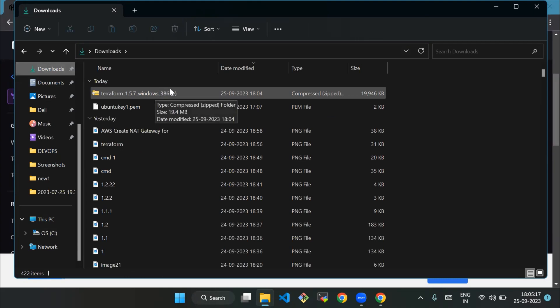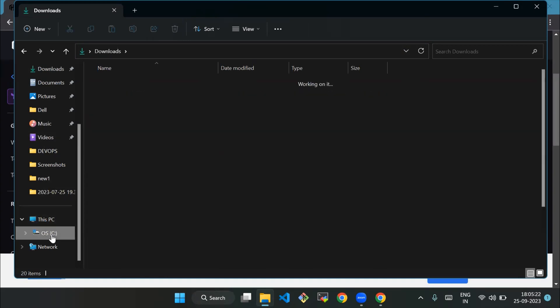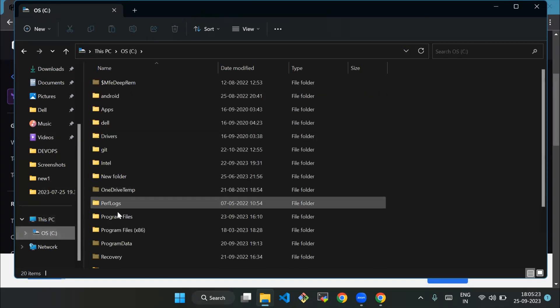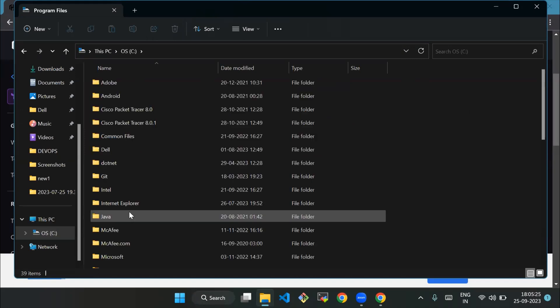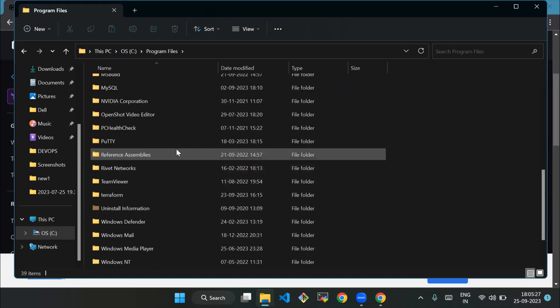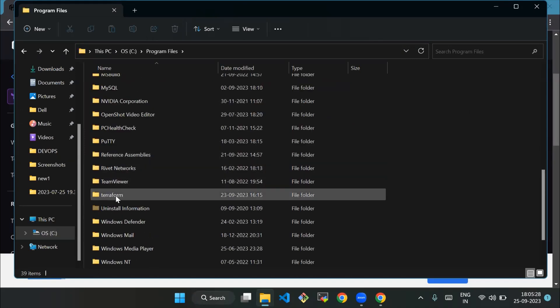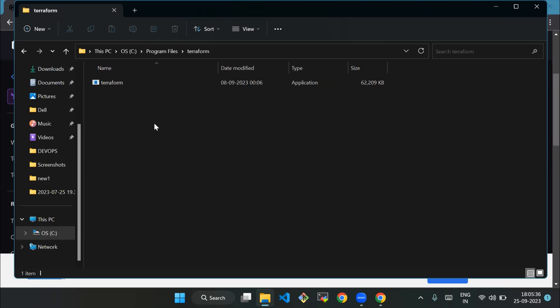As you can see, it is a zip file. Now we'll create a folder on the C drive in the Program Files folder called Terraform. I have already created that. Now we'll move the zip file to this folder and unzip it to extract the exe file.